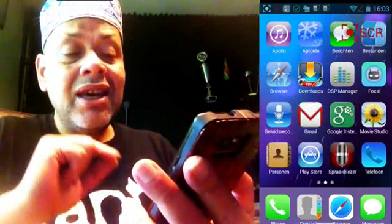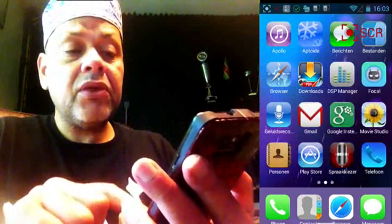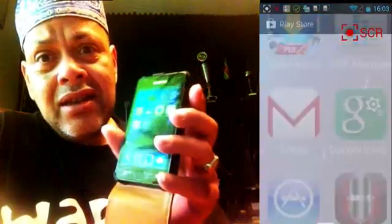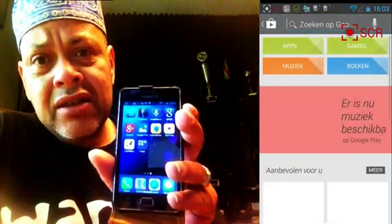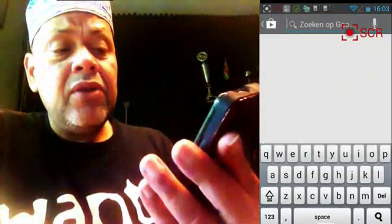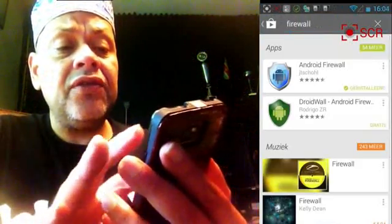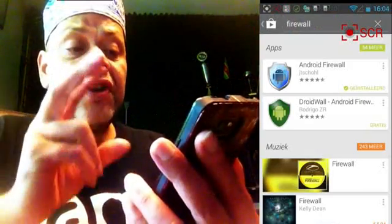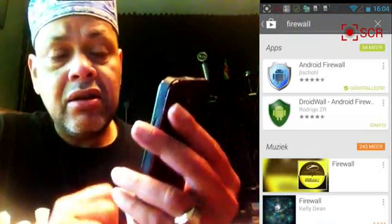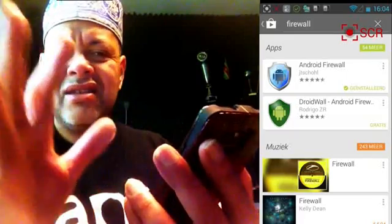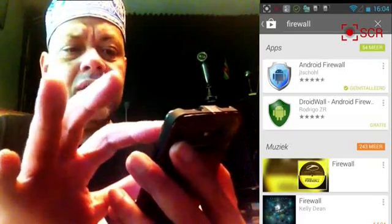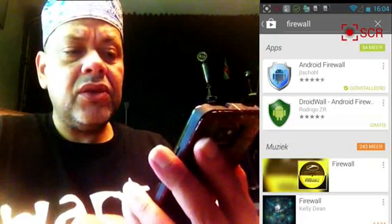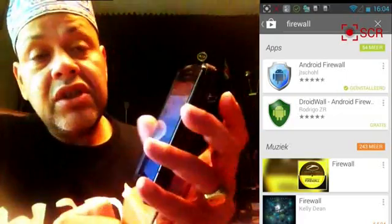So all you guys that are going crazy from advertising, you must get a firewall. If you type 'firewall' in the Play Store you will see two firewalls — you must get the blue one. Let's take a look — firewall, you must have the blue one. You can see that.